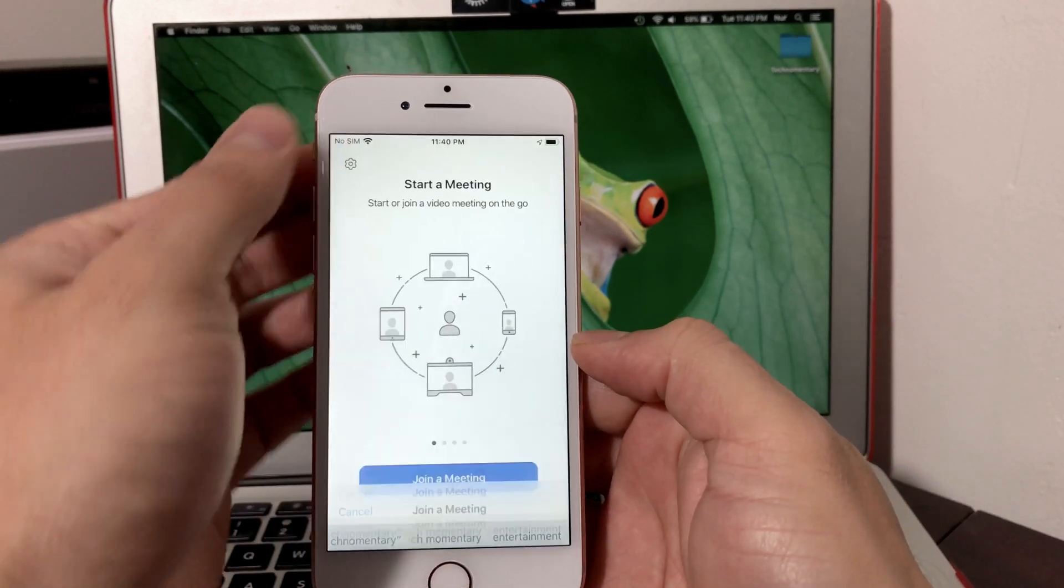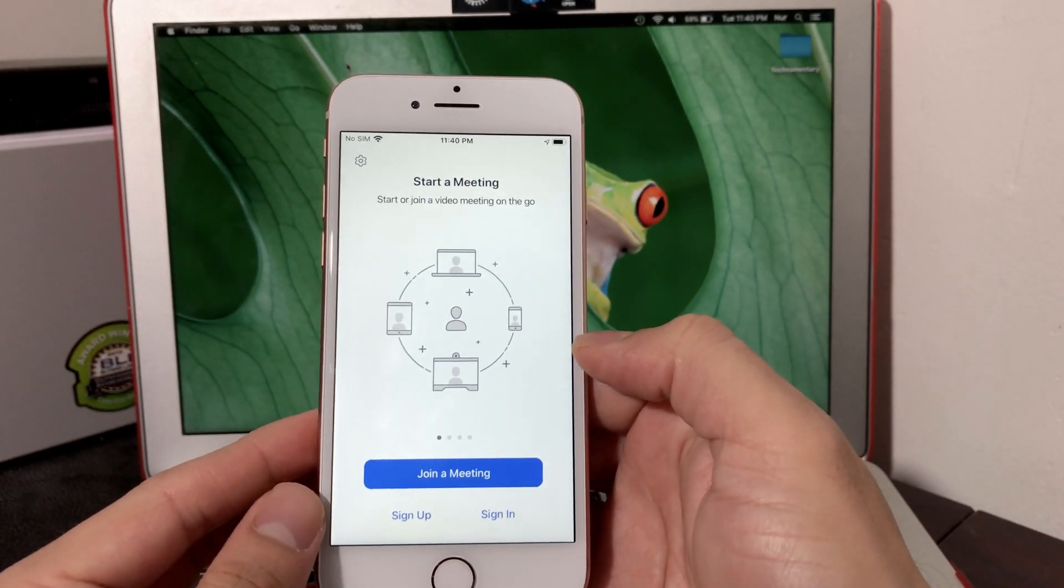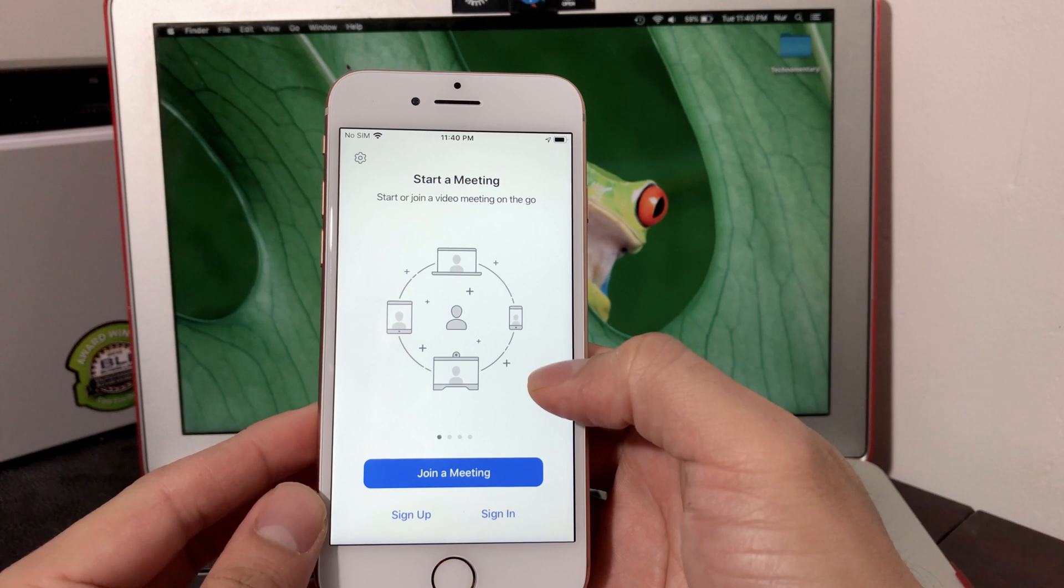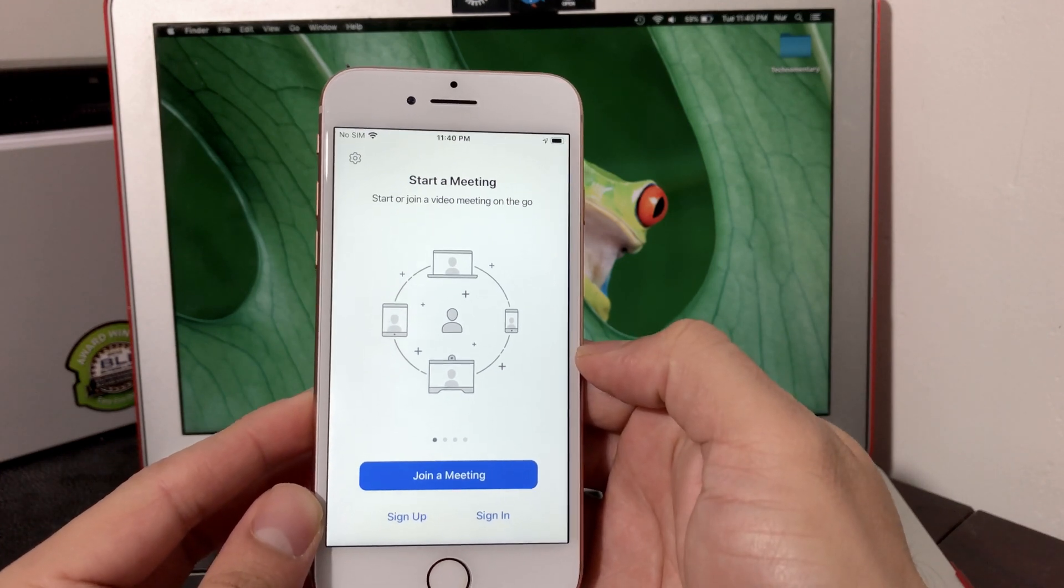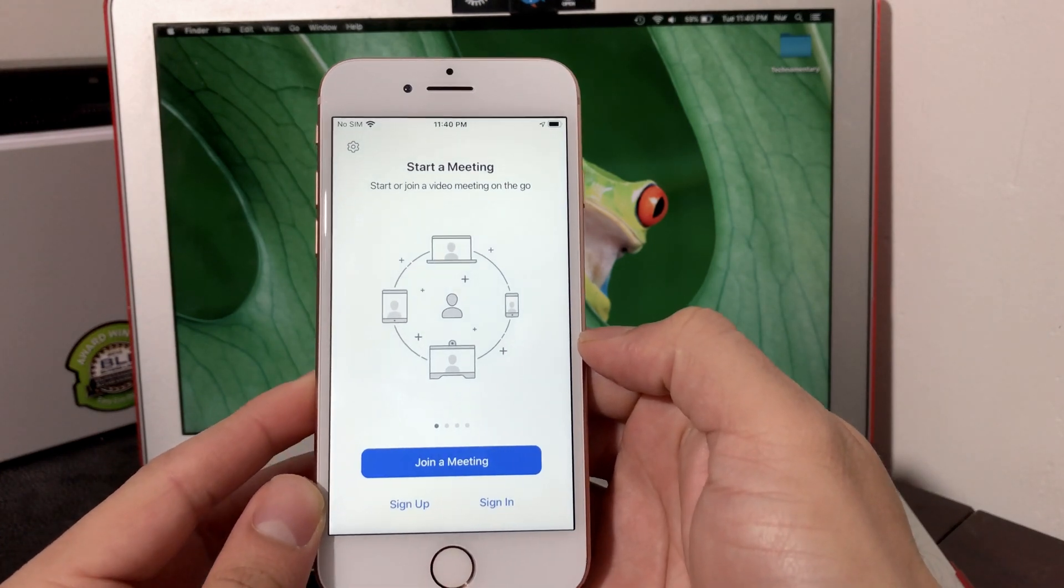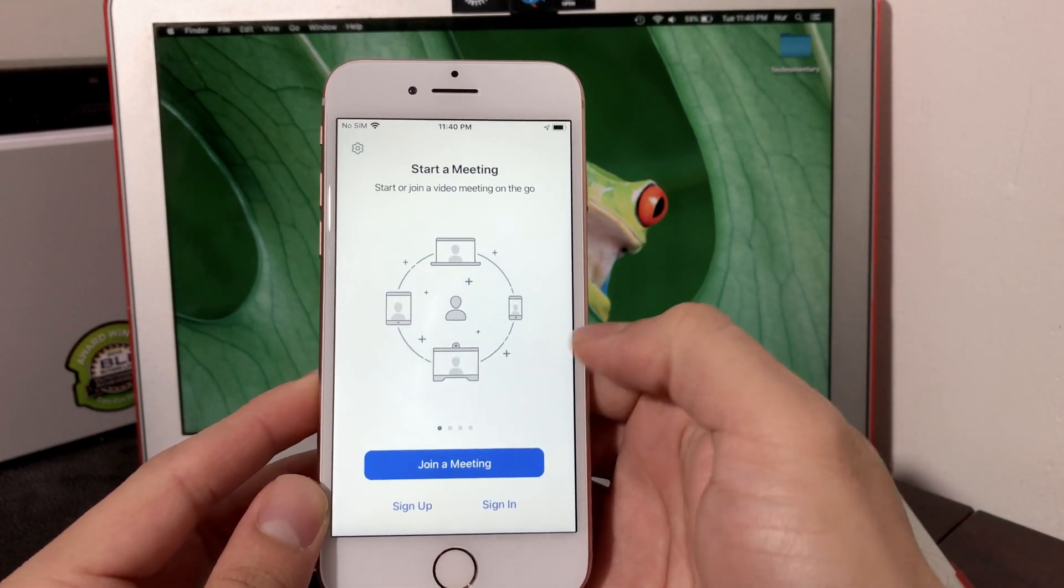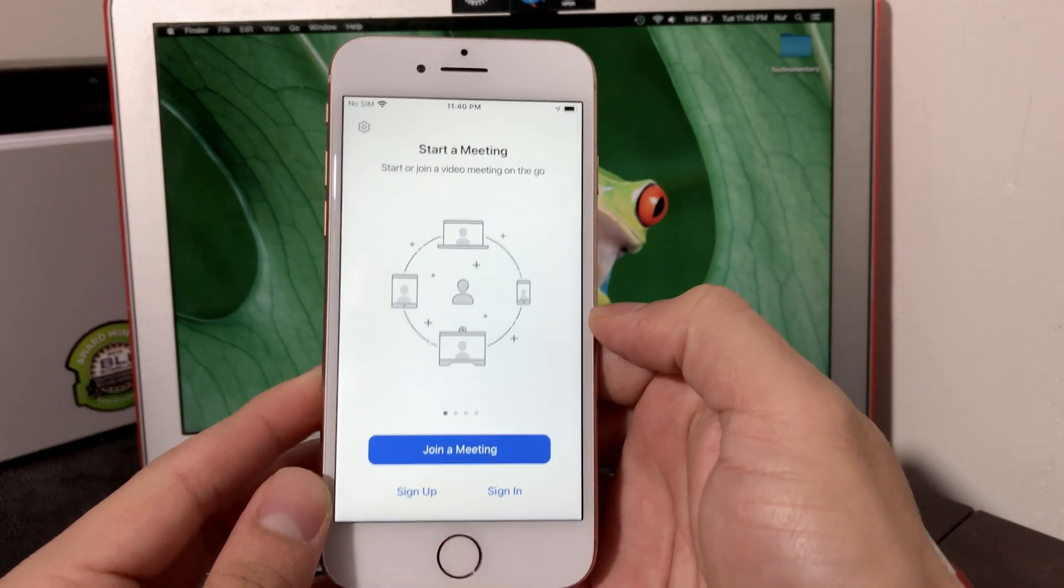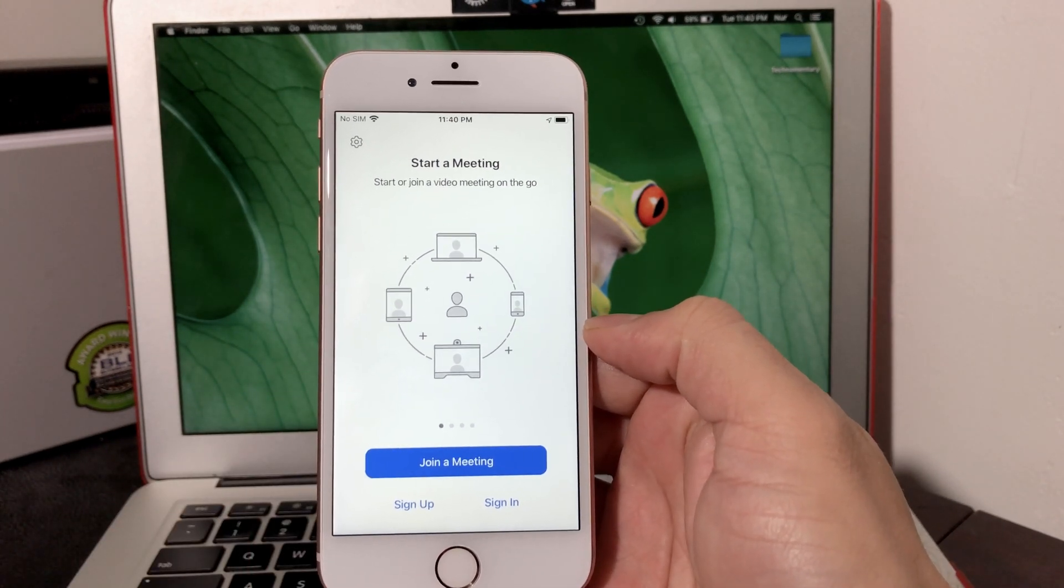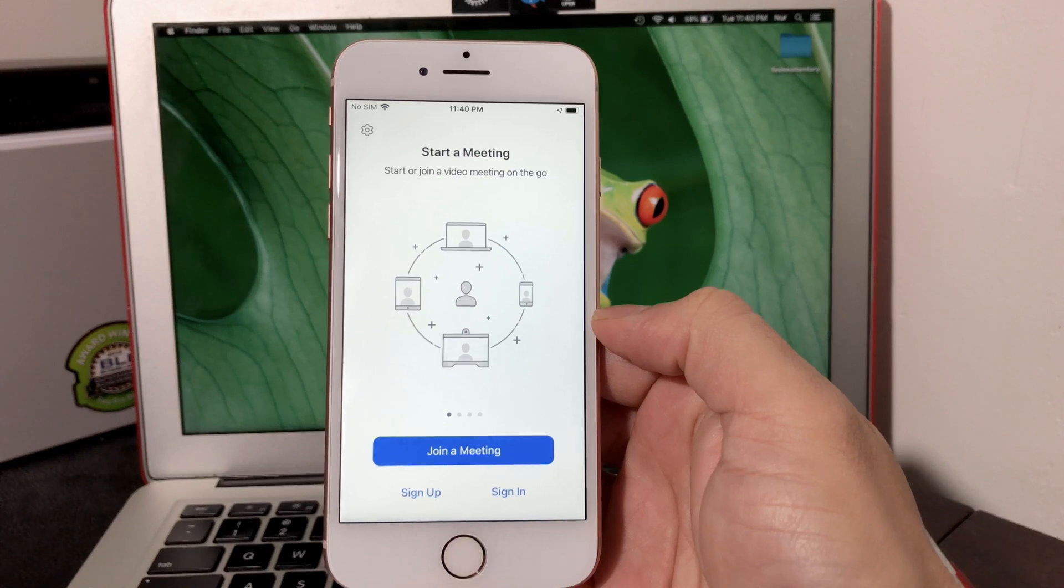Those are preferences that you have before you hit the join button. That's one way to join a meeting. The other way to use Zoom is if you're hosting a meeting. You do have to sign up or have an account on it.